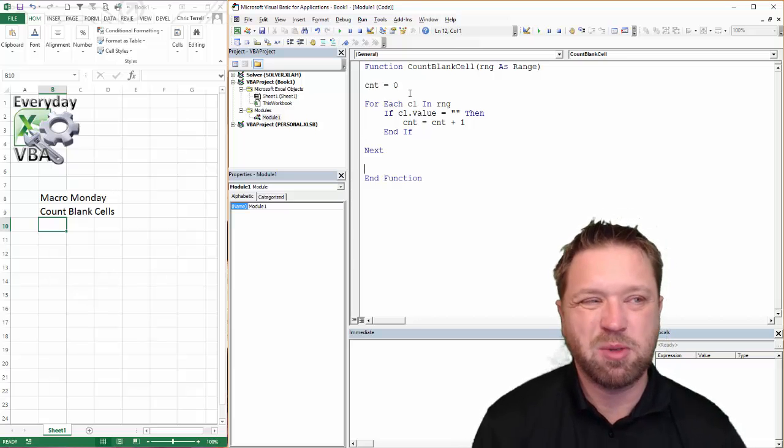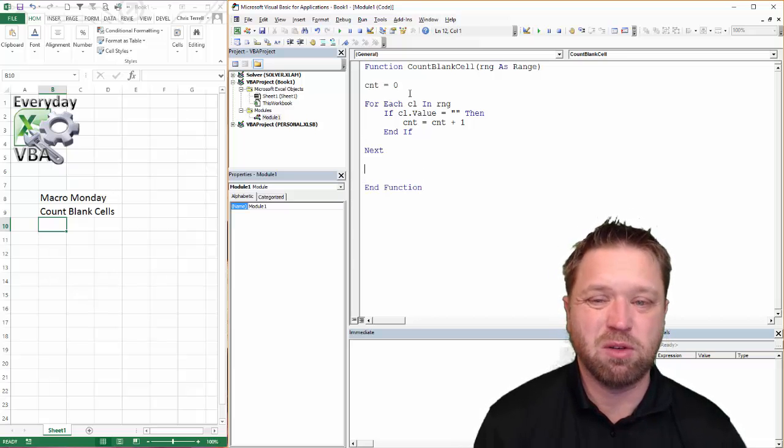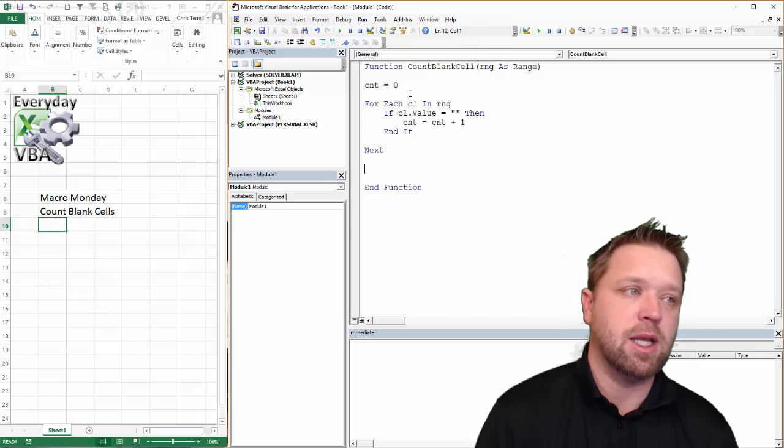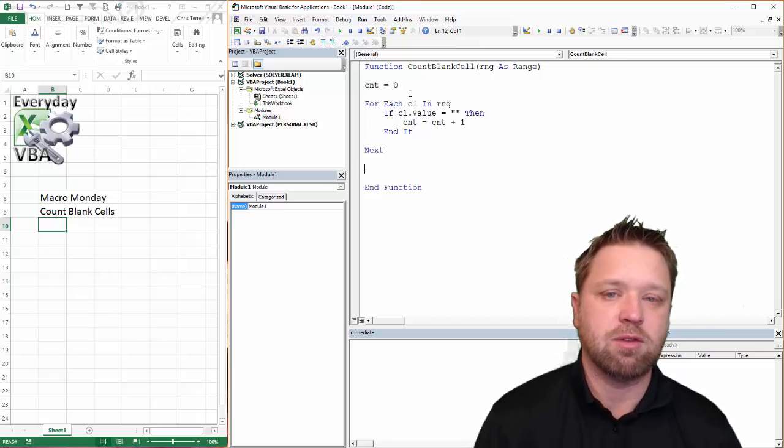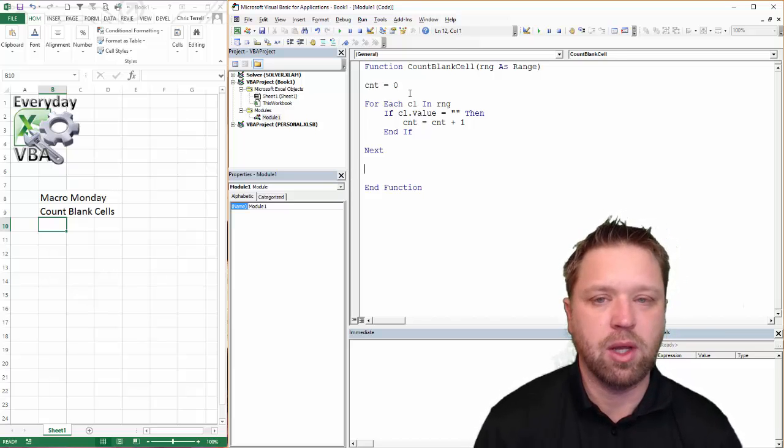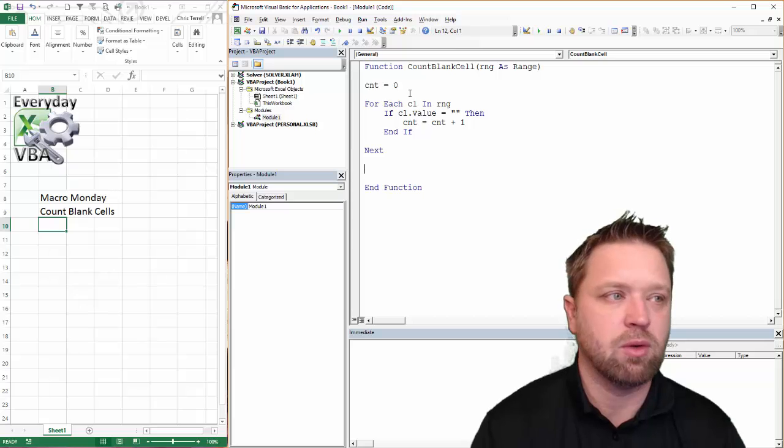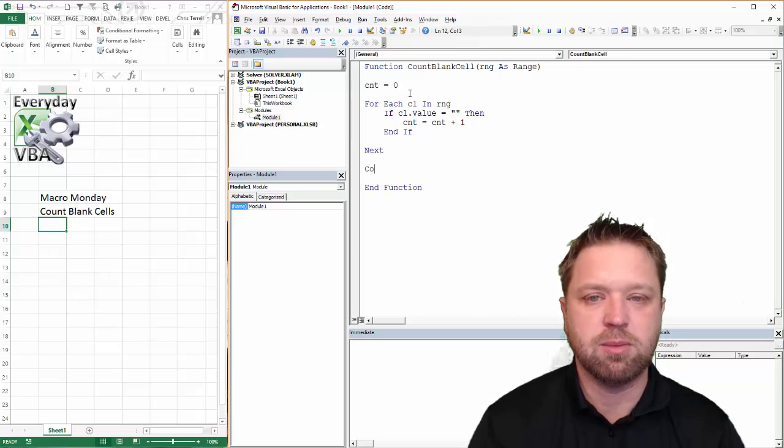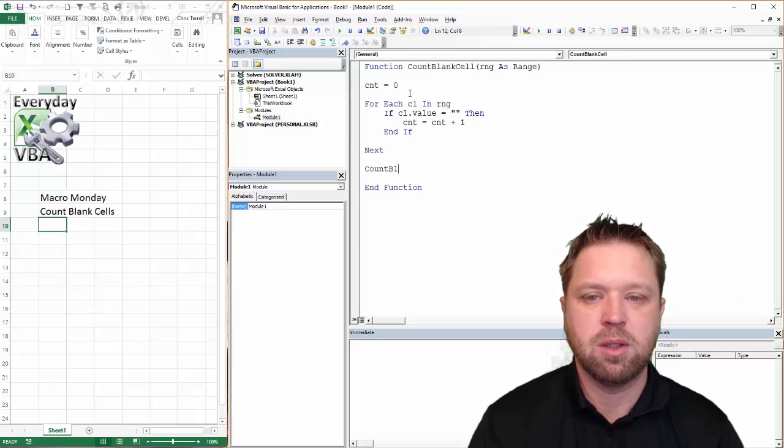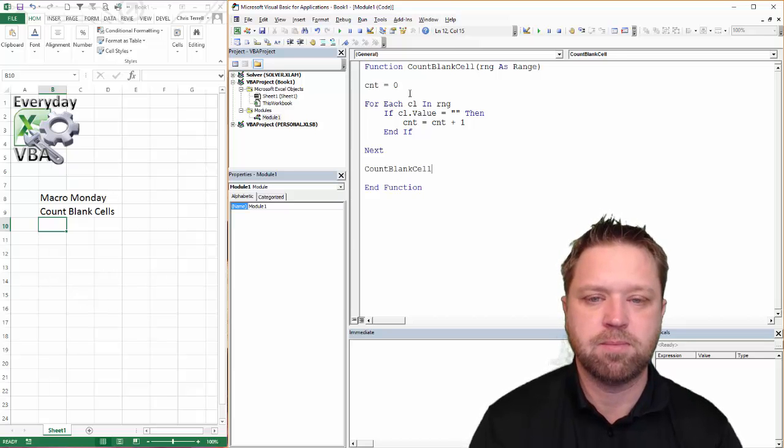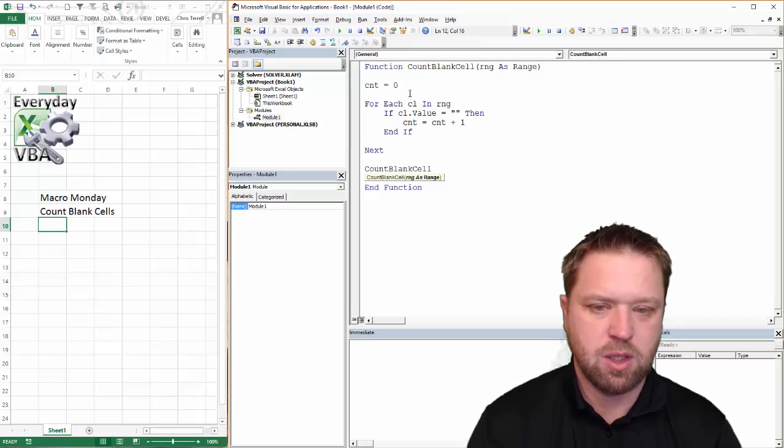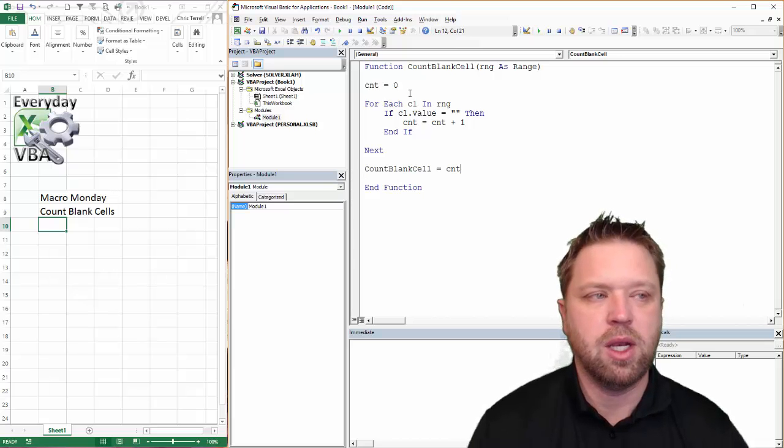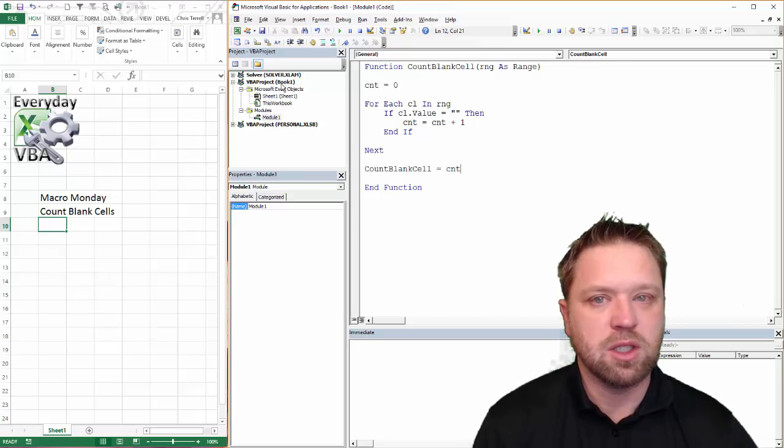Now the only other special thing you have to do with your functions is you have to pass a value back to your function. And so that's really simple. Count blank cells equals CNT. Now we've got a function.